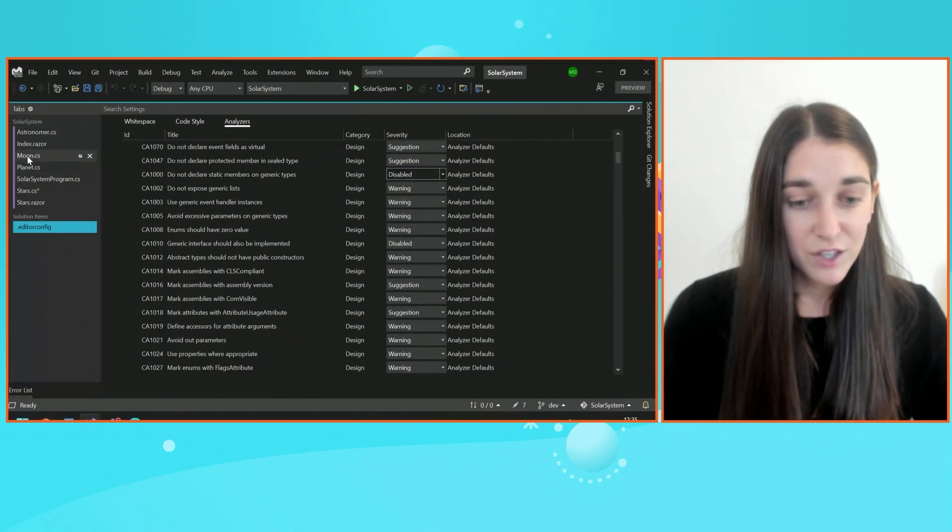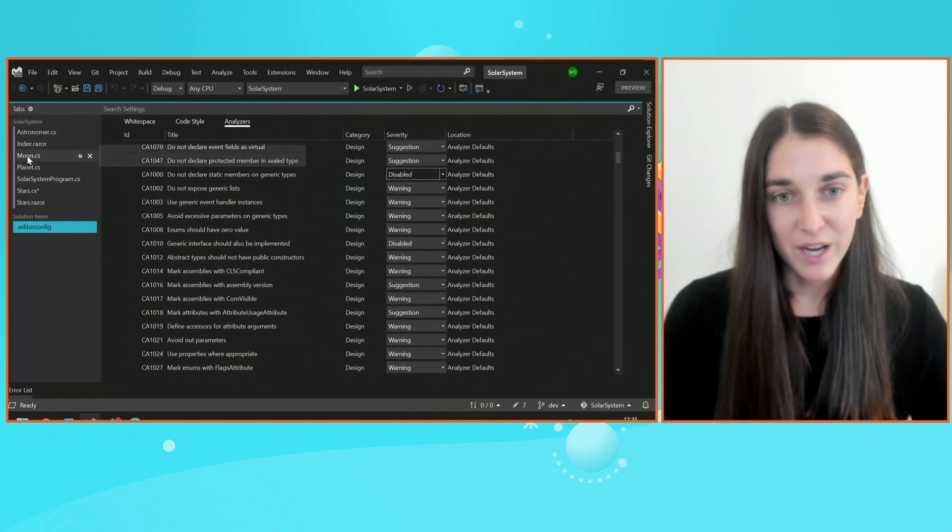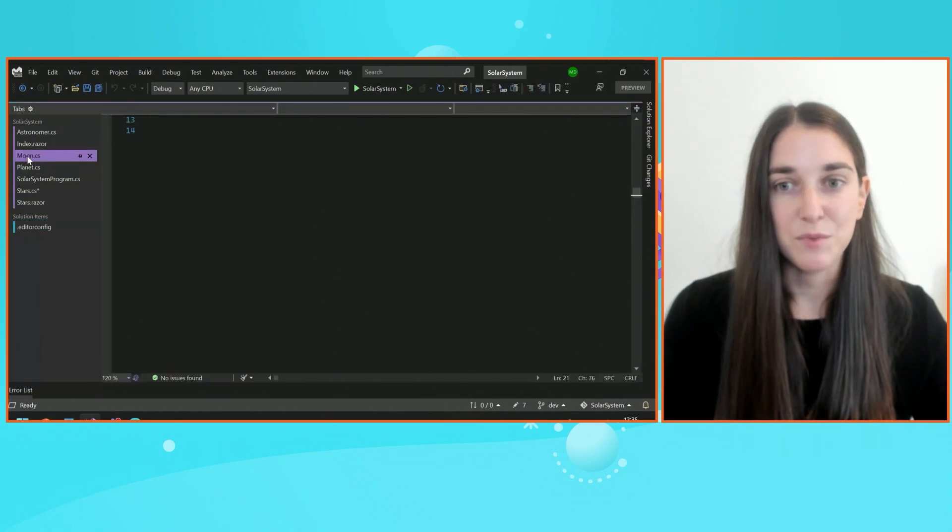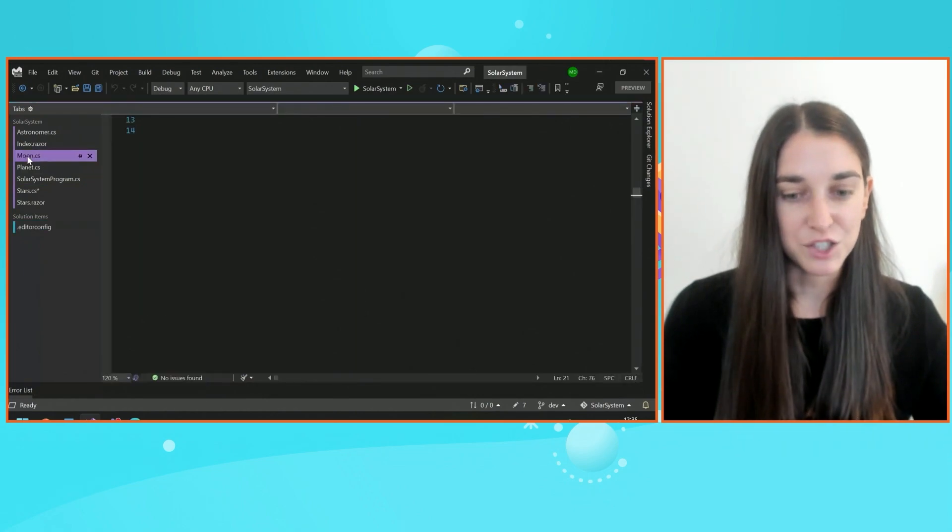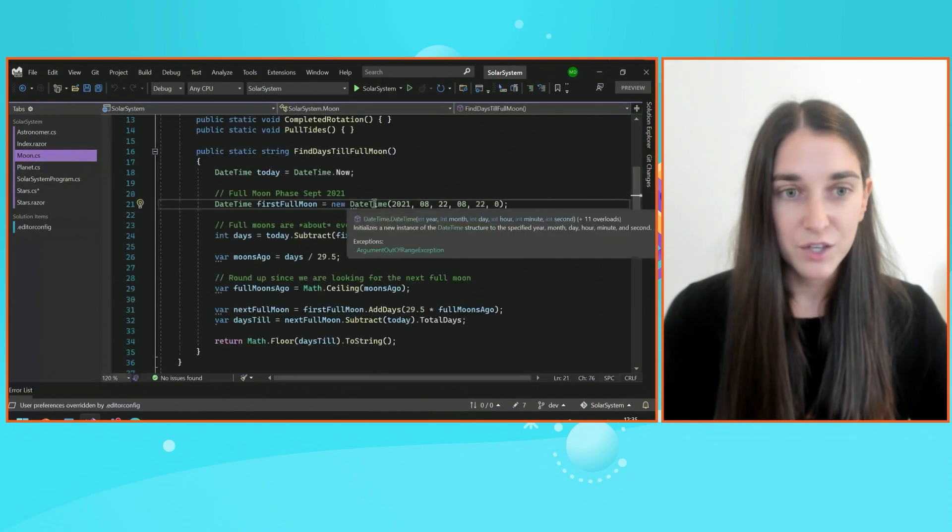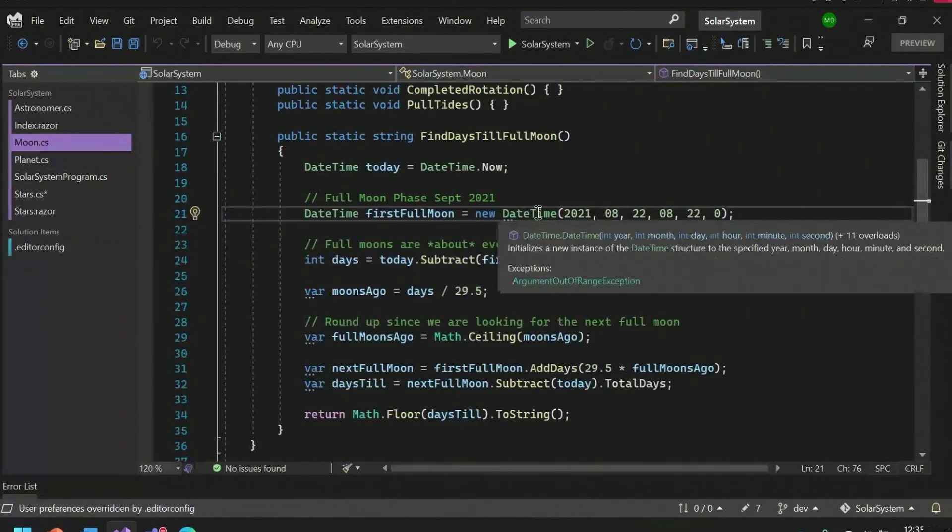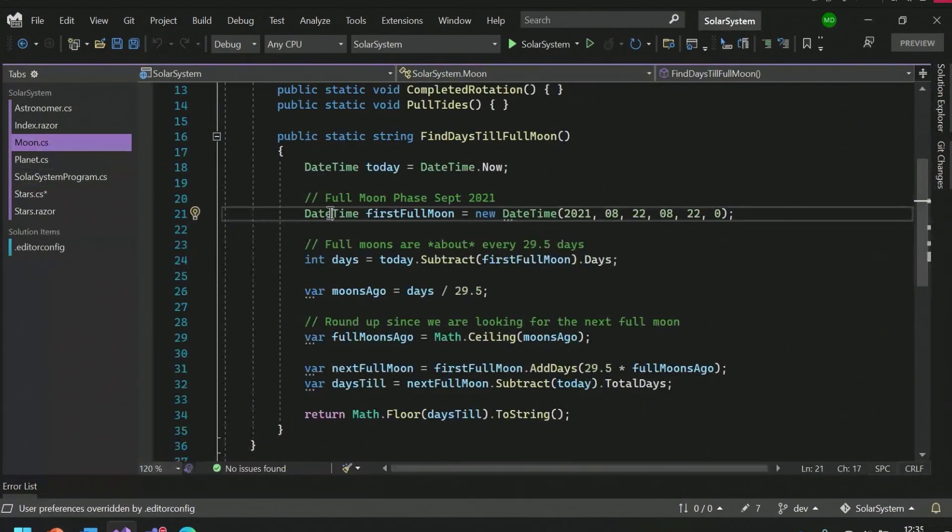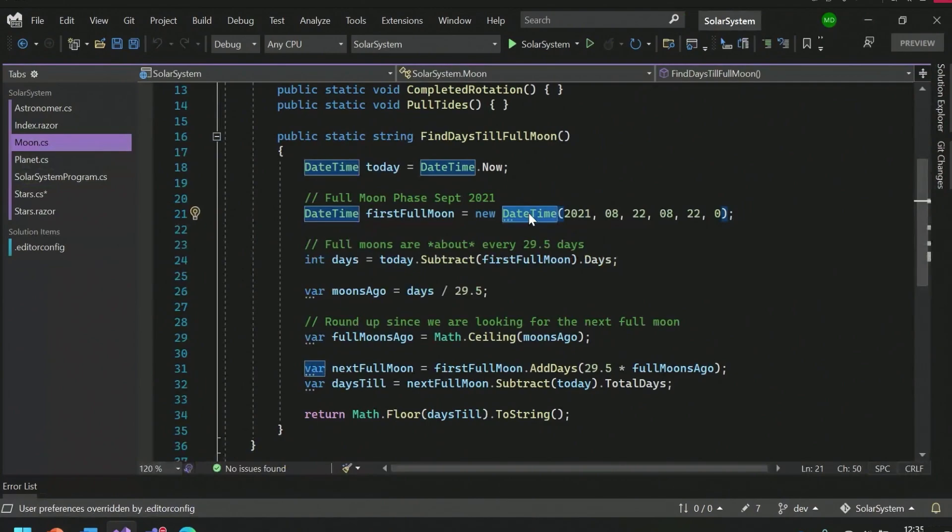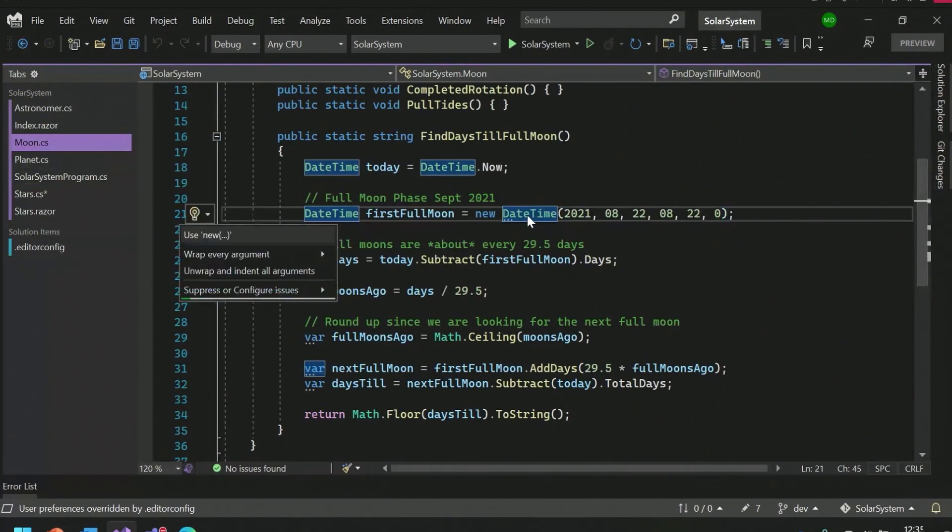For example, one of the newer analyzers that we added is allowing you to simplify new expressions. This is a fairly new language feature. You don't have to repeat the type anymore. It's on the left, so repeating it on the right duplicates information needlessly. Currently I have these three dots having the analyzer appear as a suggestion. So I can go ahead and bump up the severity of this with my editor config, or I can do it through the light bulb.